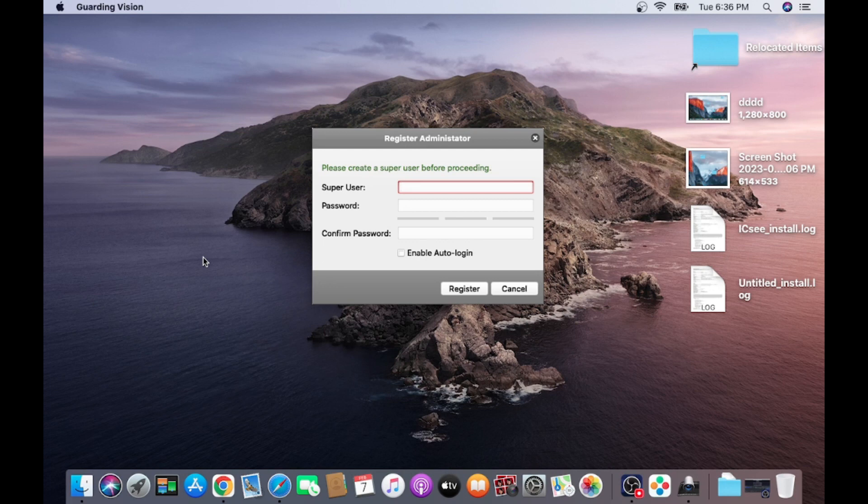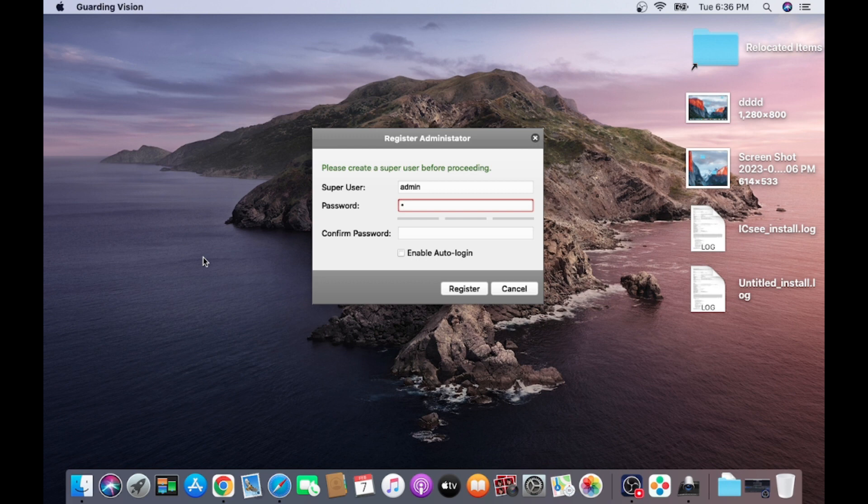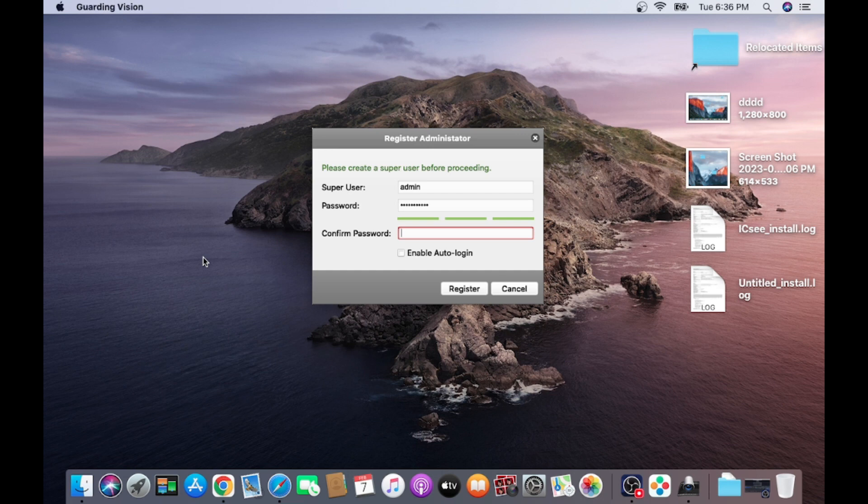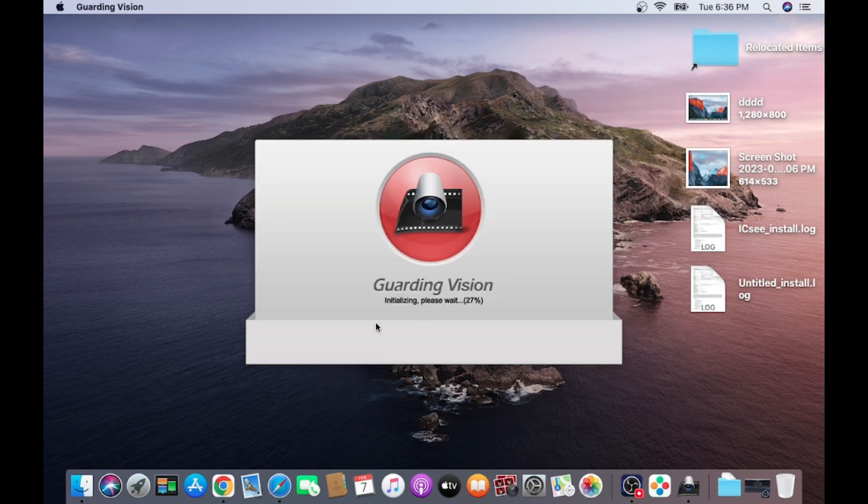And now it will ask for a super user. Click admin and put a password according to your choice. You should remember this password. And click. First time it will take a few minutes.